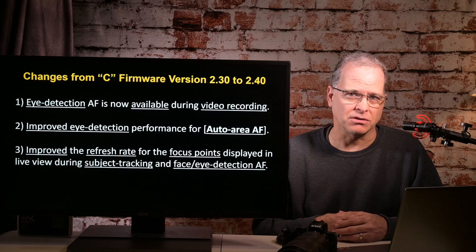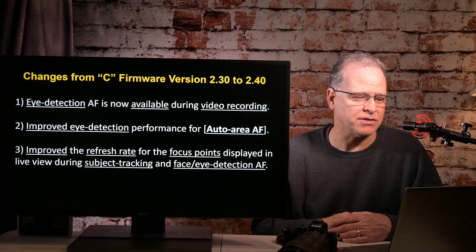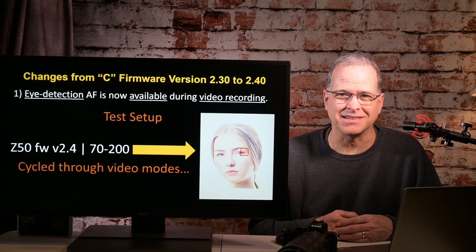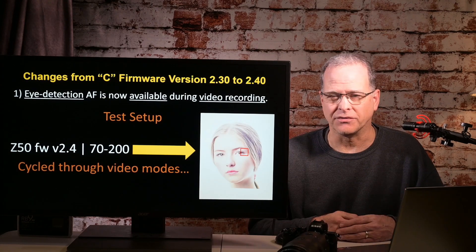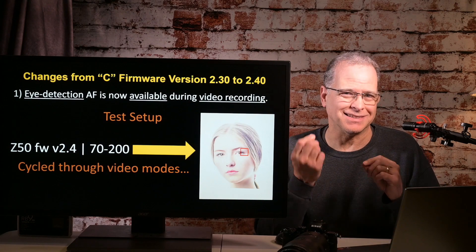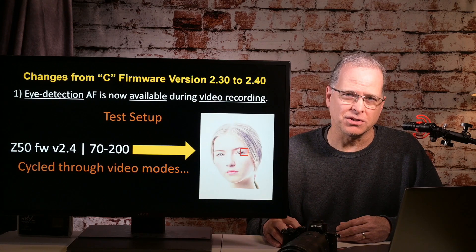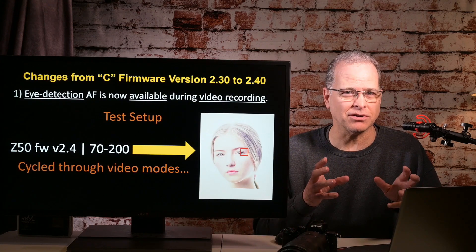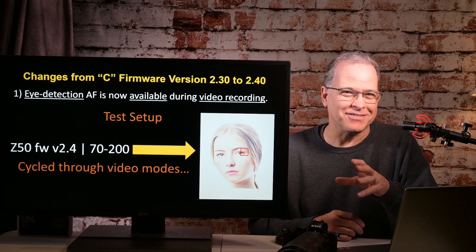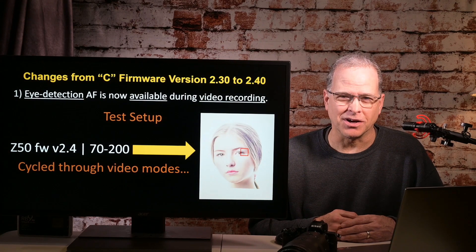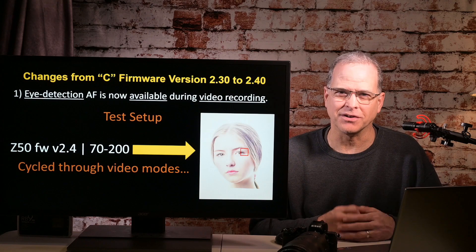We're going to take these one at a time and jump into them. Let's go to number one: eye detection AF is now available during video recording. My test setup had a picture that I focused on and cycled through all the different video modes just to make sure that eye detection was working in each of the modes. These are my results — your results may vary. Happy to get comments if you have your own thoughts or tests.